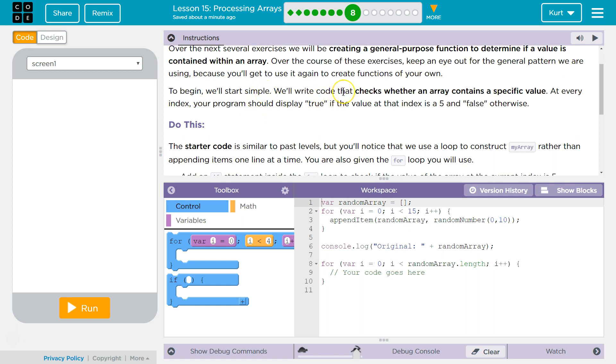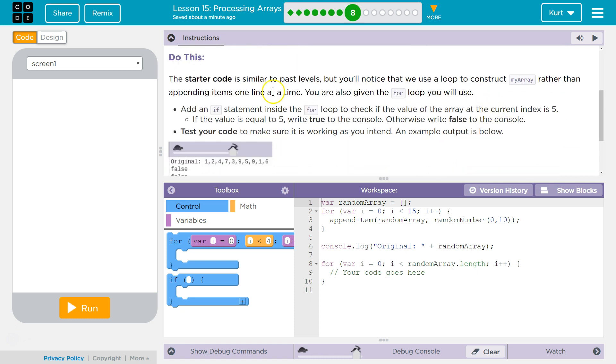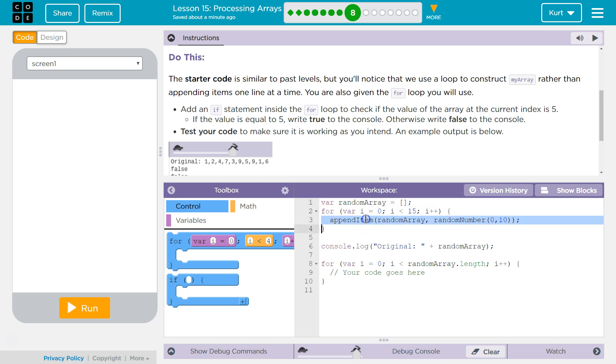We'll write code that checks whether an array contains a specific value. At every index, your program should display true if the value at that index is 5, false otherwise. Starter code has been provided for you, but you'll notice we use a loop. Oh, that's cool. They're using a loop to append stuff to our array.